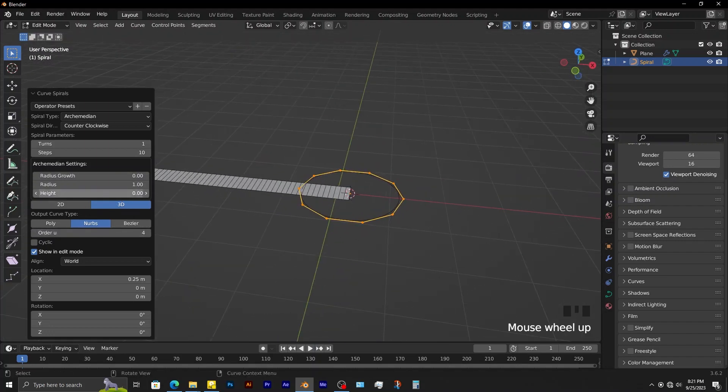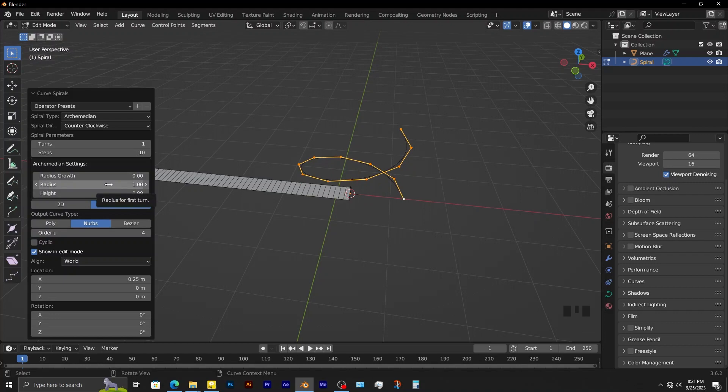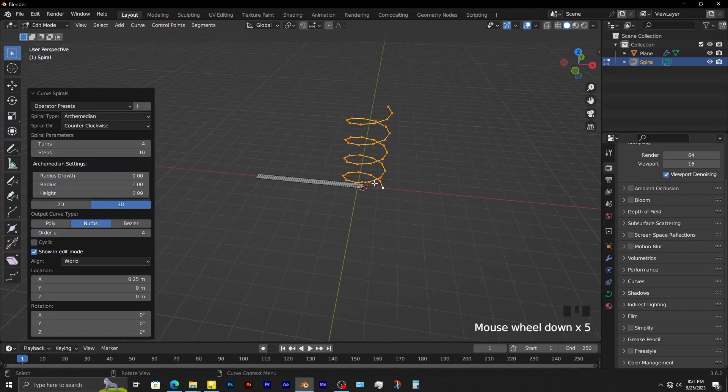You can also adjust the height. Number of turns creates the actual spiral.